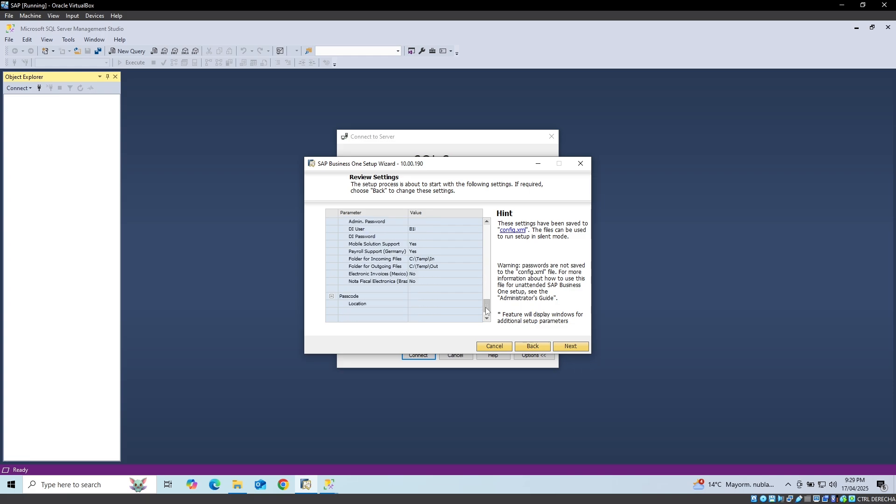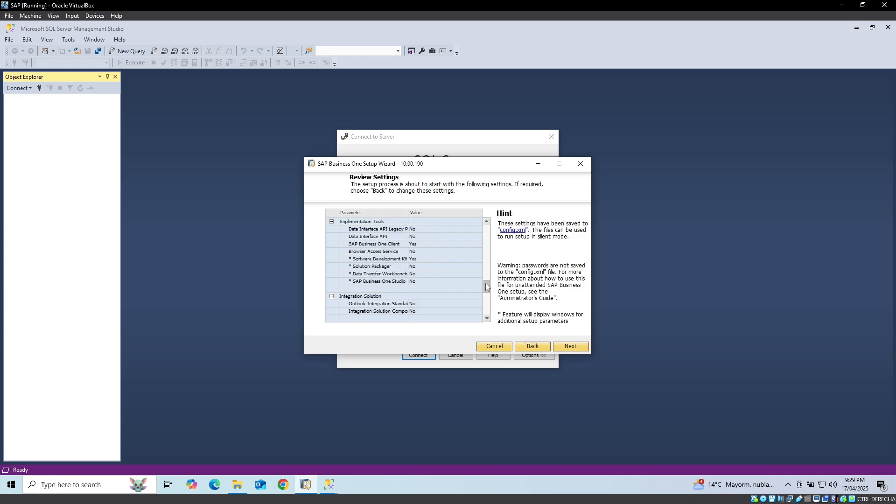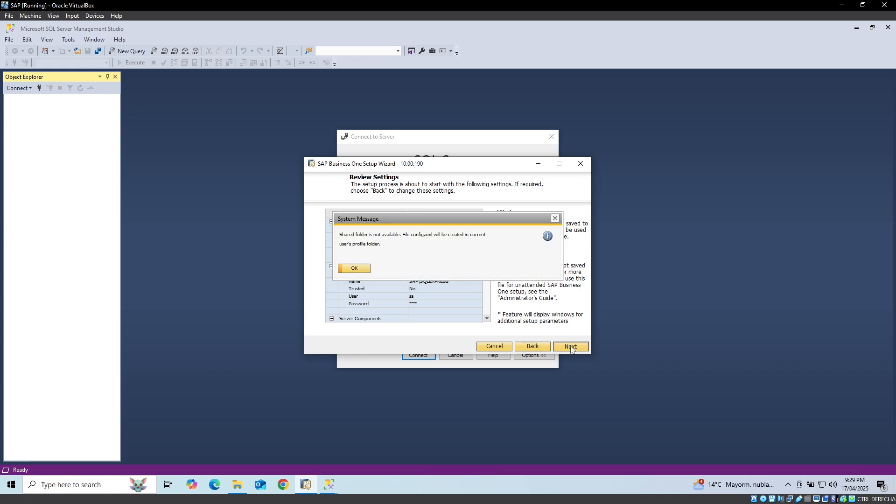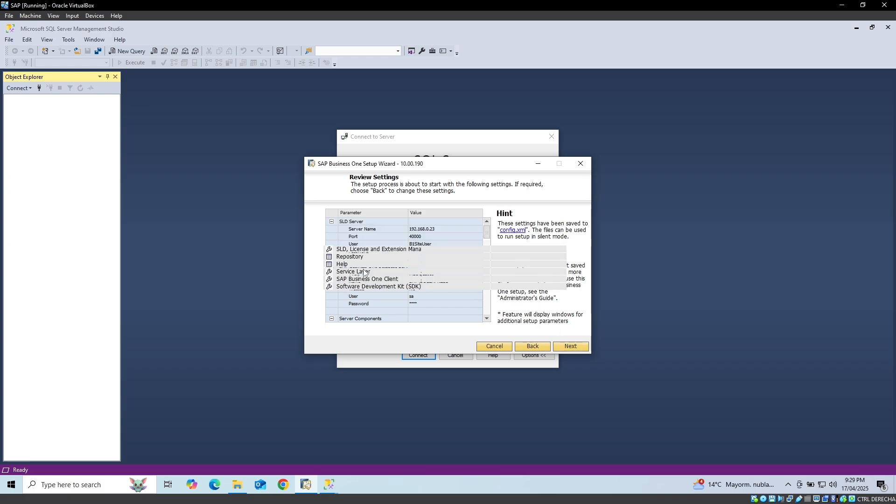The system will show us a summary of the components that are going to be installed and we click on the next button. Remember that this operation may take several minutes.